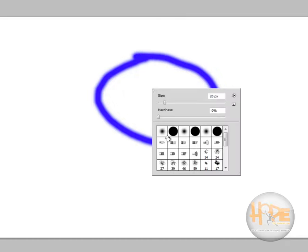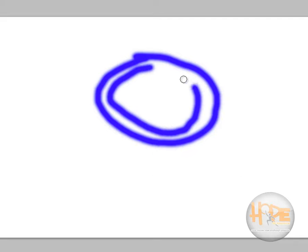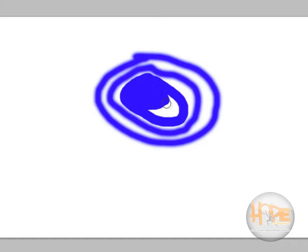Now if I select the blur brush, you can see the difference between the hard brush stroke and the blur brush stroke.